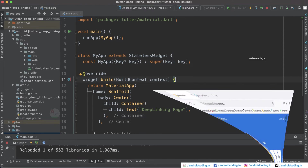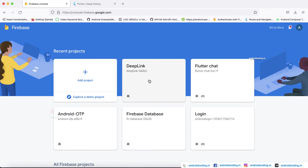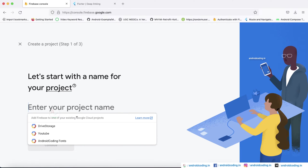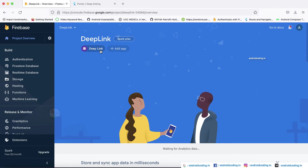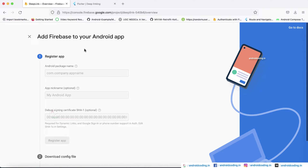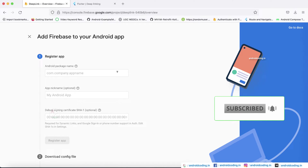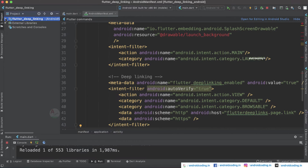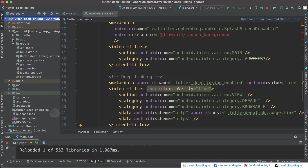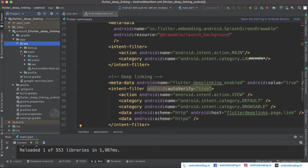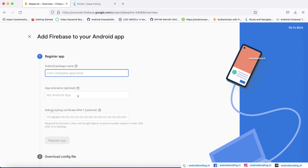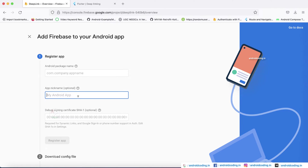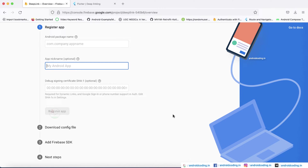First, open the Firebase console. I have already created a project called 'deep link'. To create a project, tap on Add Project and specify your project name. I have already added an Android project. After providing the project name, you'll see a screen asking for the package name. In your Flutter project directory, go to android > app > src > main > AndroidManifest.xml to copy your package name. The display name field is optional — I'm skipping the SHA-1 for now, but if your project requires it you can provide it.